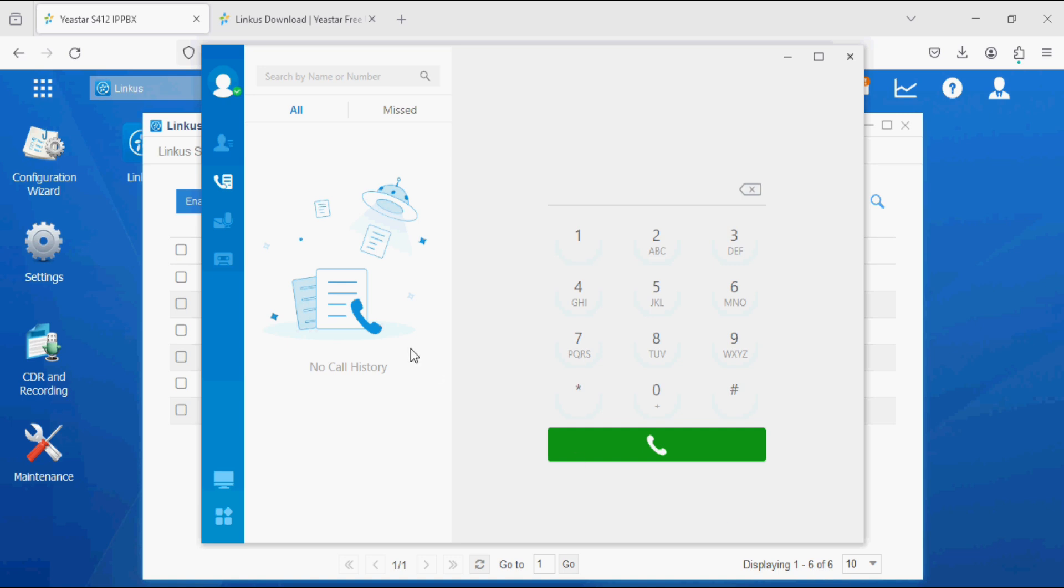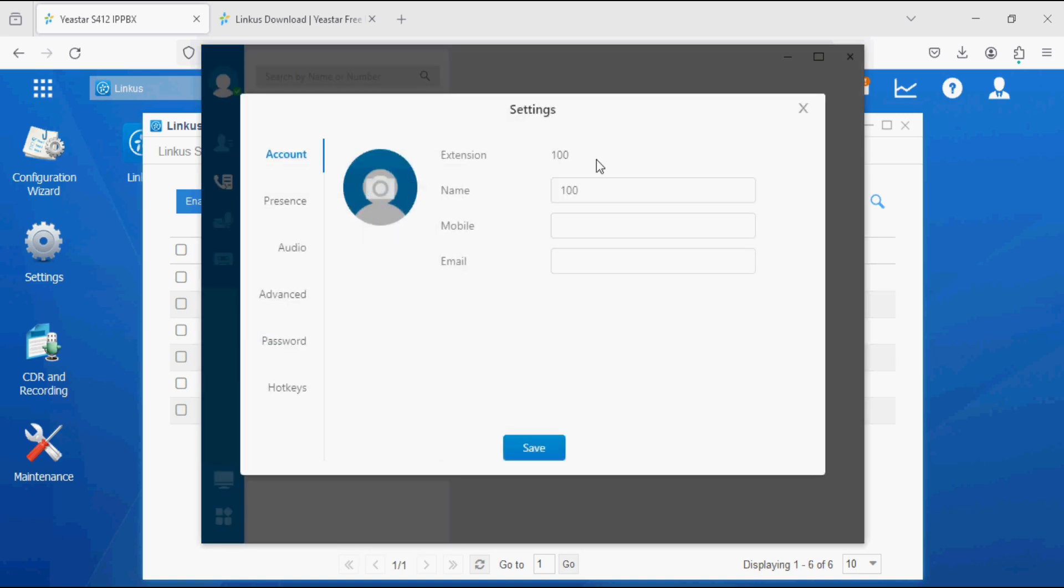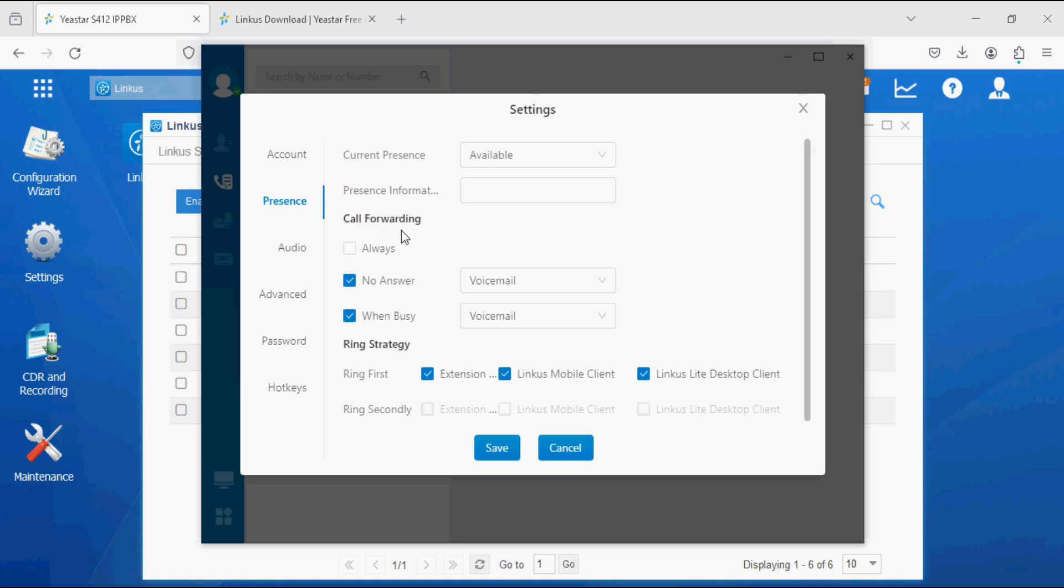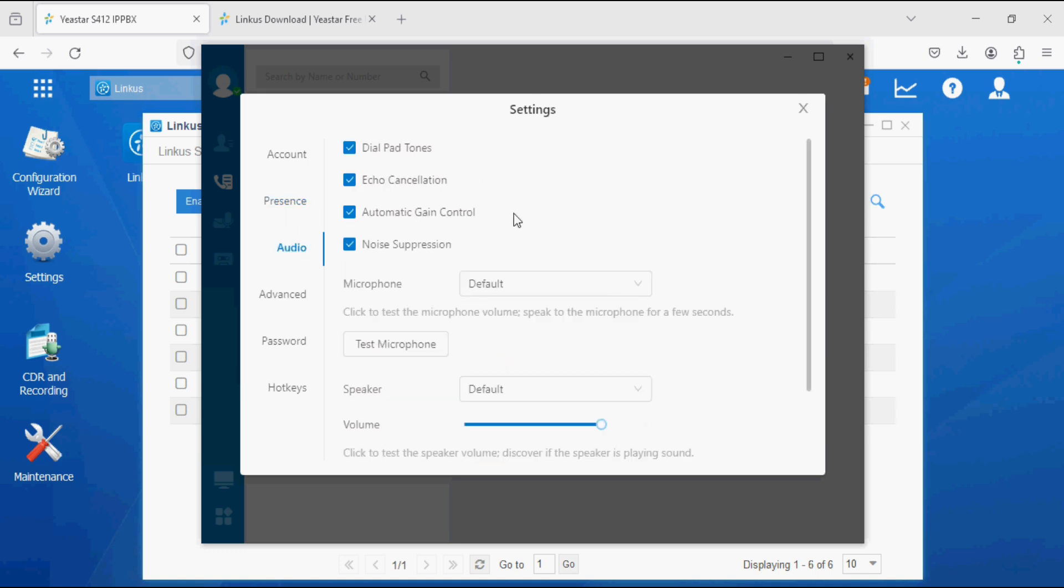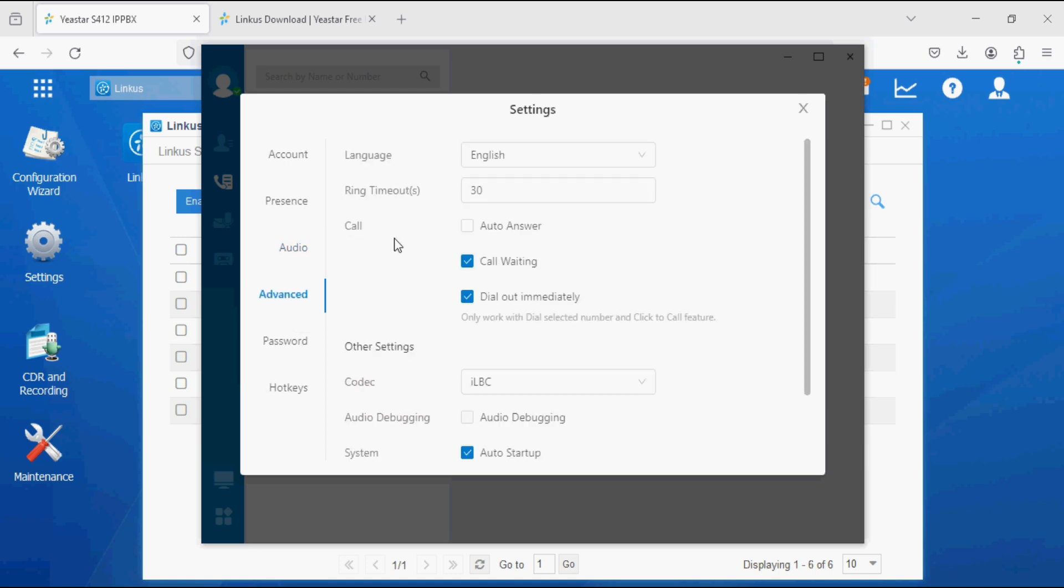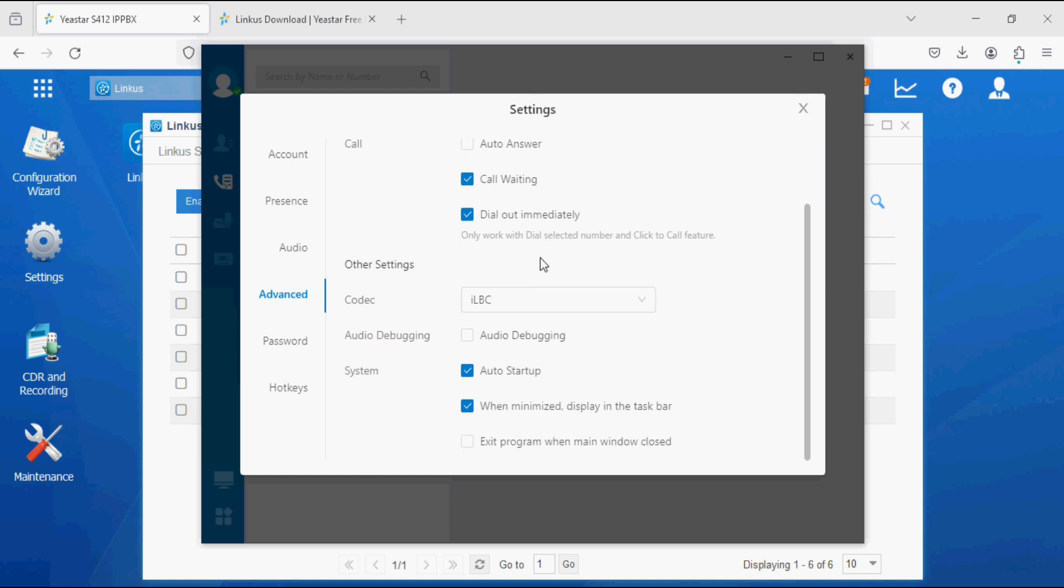Now our extension is logged in and we can edit our extension name, mobile, email address, presence, audio, mic, and speaker for calling. In the advanced options we can set auto answer, call waiting, dial out immediately option, and we can set it for auto startup and when minimized display in the taskbar.